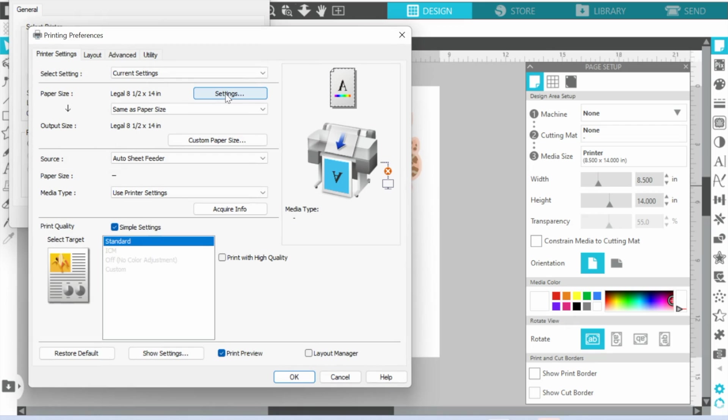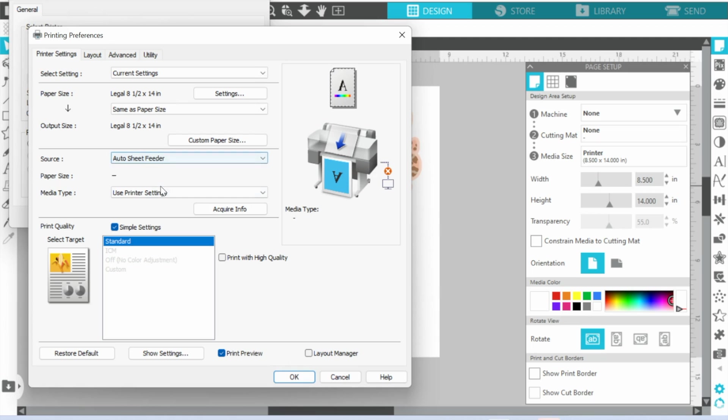Now you have to make sure that you have all your Epson drivers downloaded and installed, otherwise you won't have these options. So paper size is what we already selected. We did that in that first setting.